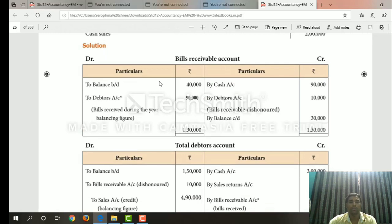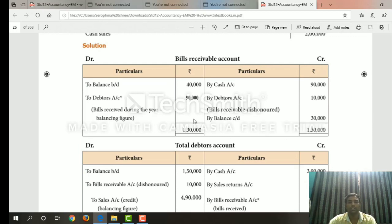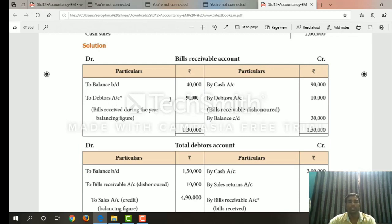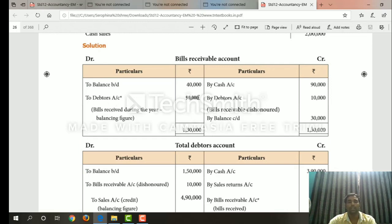Here is the bills receivable account sum-up: opening balance brought down 40,000; by cash account 90,000; debtors account — bills receivable dishonored charges 10,000; closing balance 30,000 — total 1,30,000. So 1,30,000: 40,000 minus 90,000 gives the debtors account figure. The bills receivable entry totals accordingly.